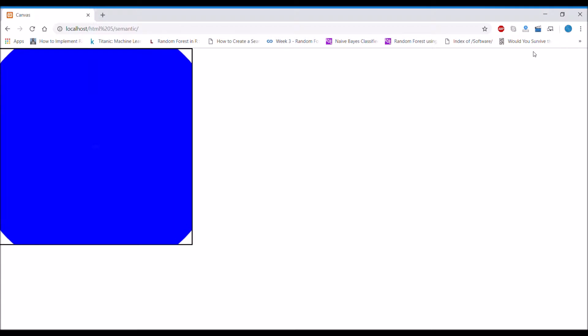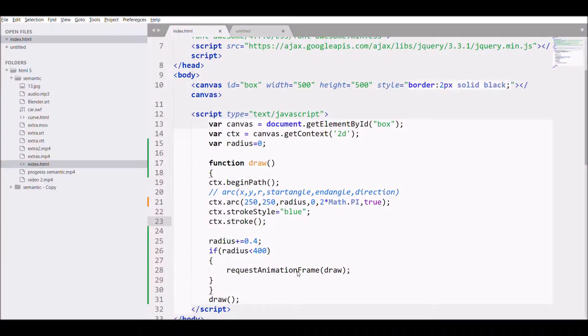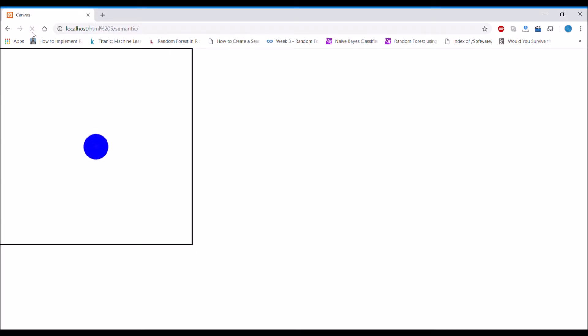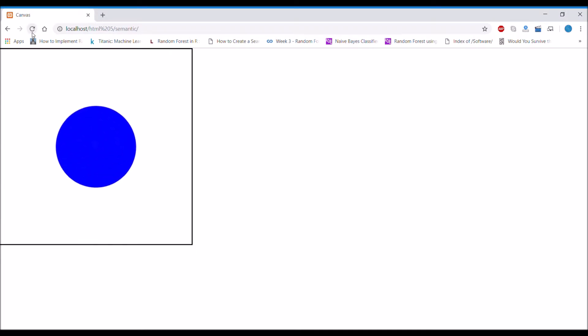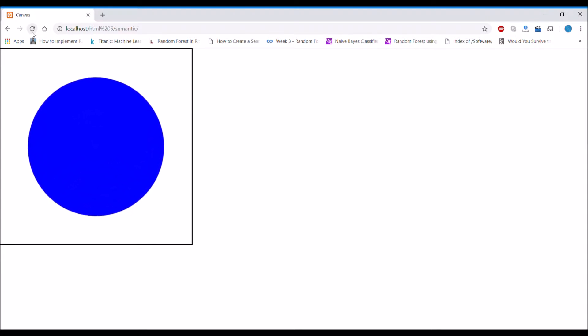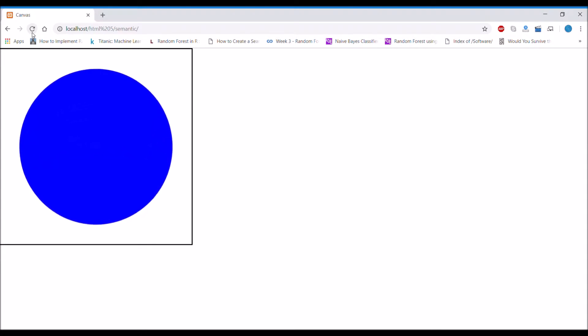And okay, so radius is going too far, it's covering all the canvas. So I will be decreasing it to let's say 200, that will be enough. So again refresh. Again animation is started. Now let's say here it will stop. So okay, it stops now, it's perfect.